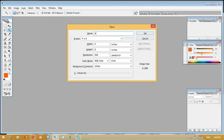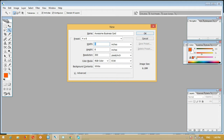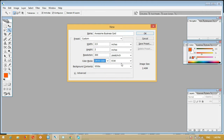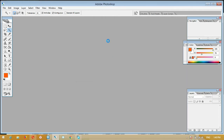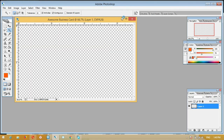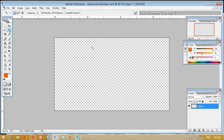Business card, go standard size 3.5, resolution 300, CMYK. You have the canvas size, okay, I will do this.